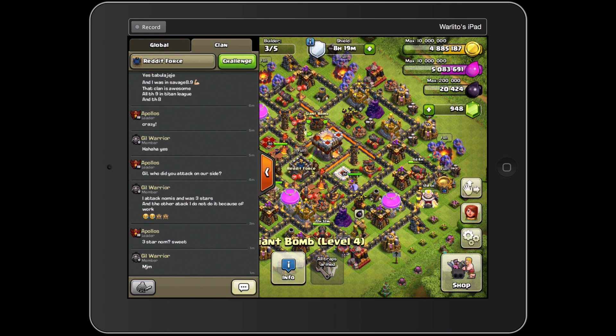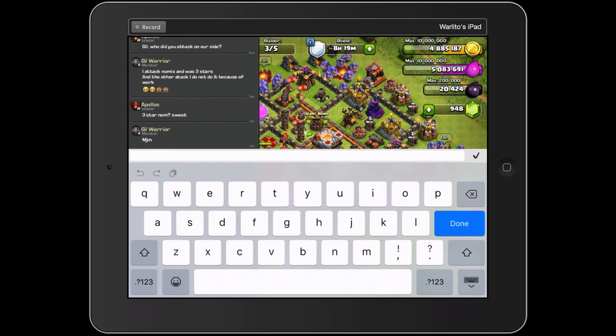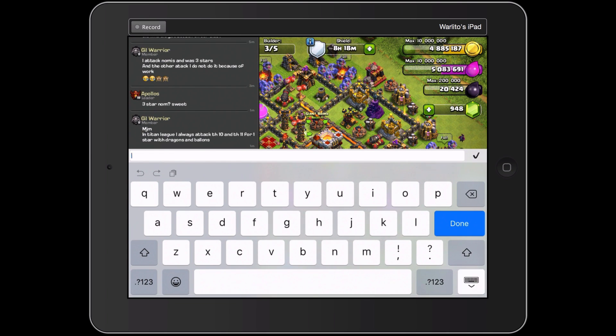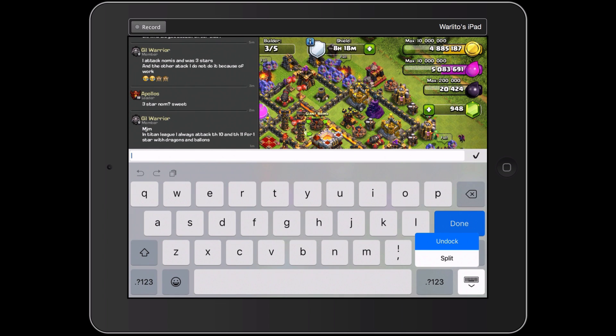So what you do is, in order to fix this, go ahead and hit your keyboard down in the bottom right hand corner, see the keyboard hide icon, just press and hold and you'll see that option right there and choose undock.